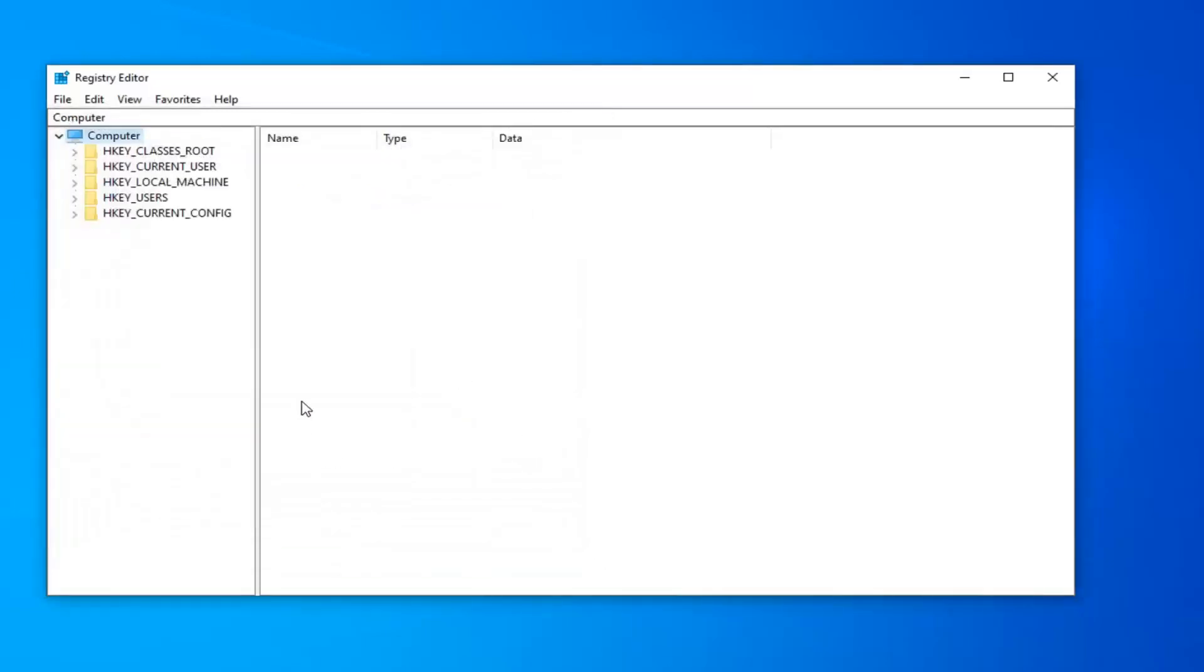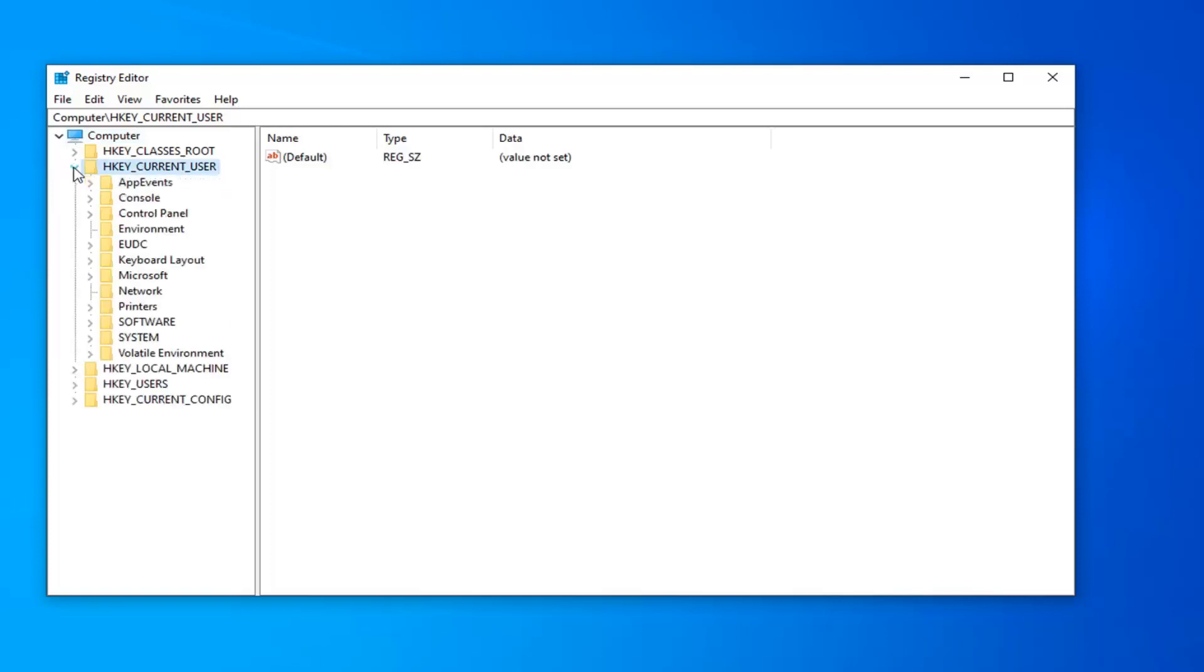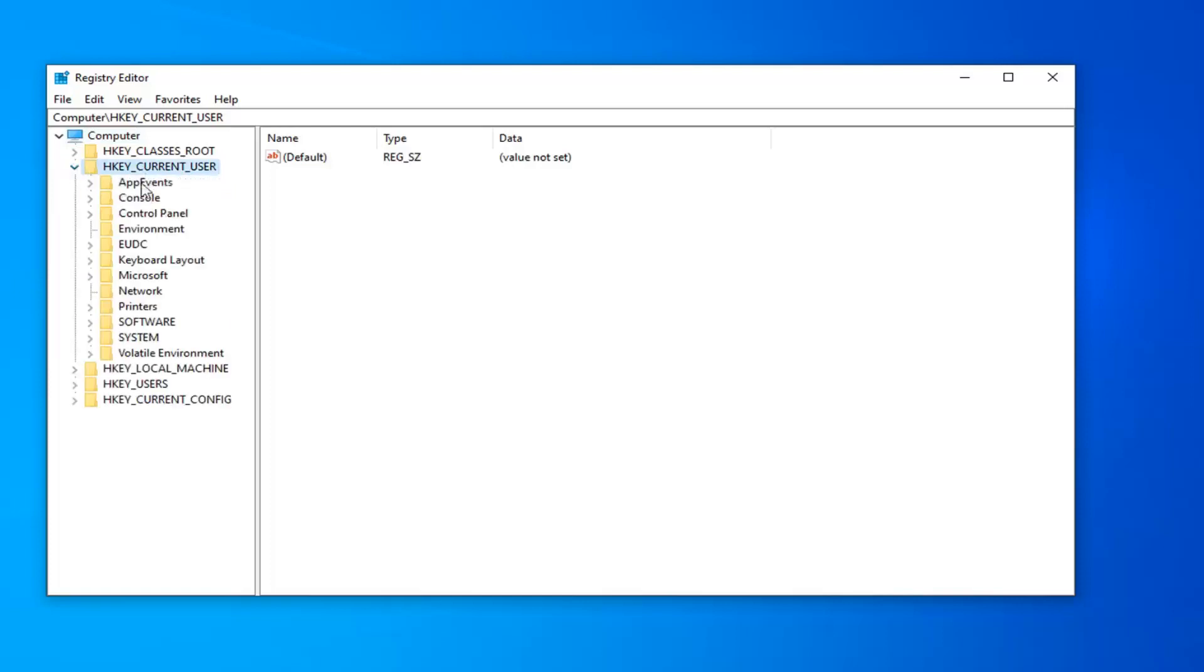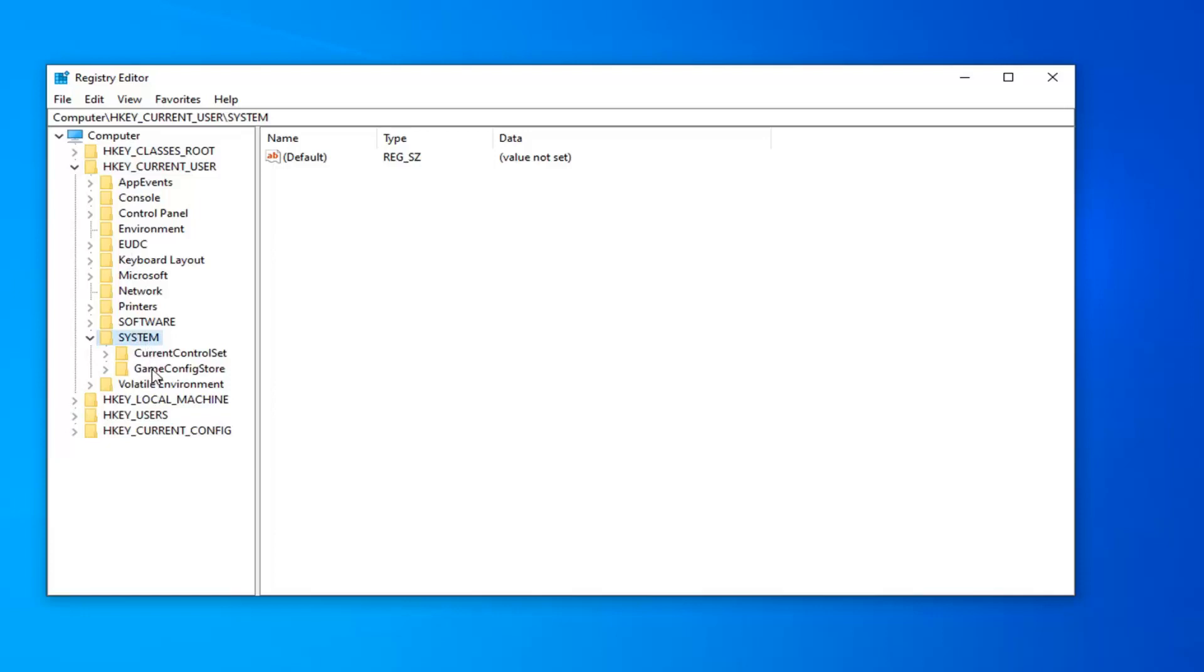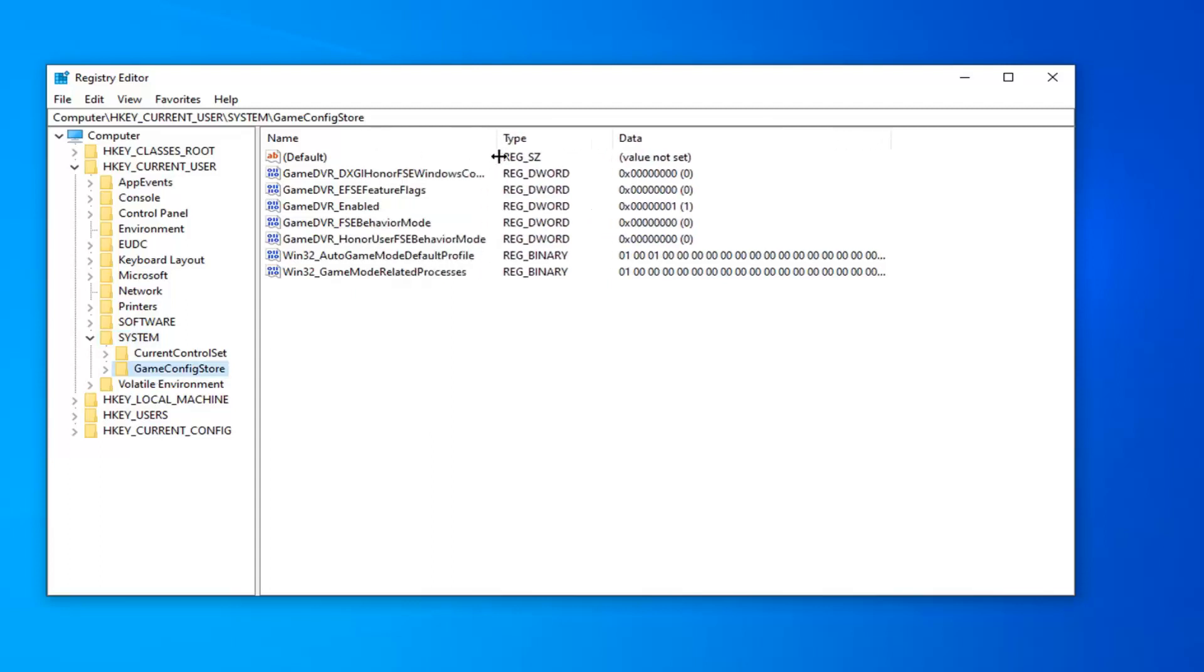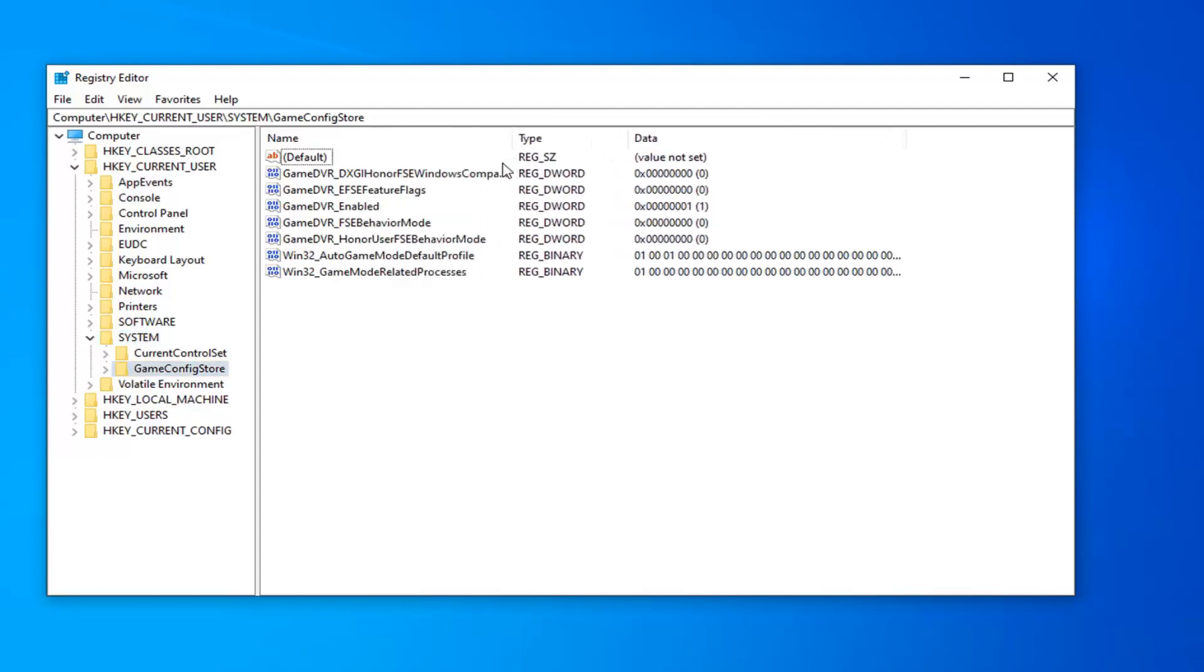So now that you have made the backup, we're ready to begin, and that's going to entail double clicking or left clicking on the little arrow next to the HKEY_CURRENT_USER folder. So you want to expand that folder. You want to do the same thing for the system folder now. Should be a GameConfigStore in here, so just go ahead and left click on that one time. I'm going to expand this column over a little bit.